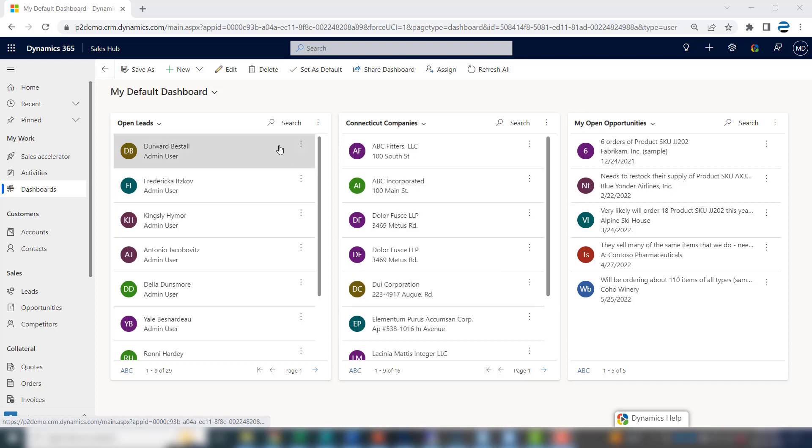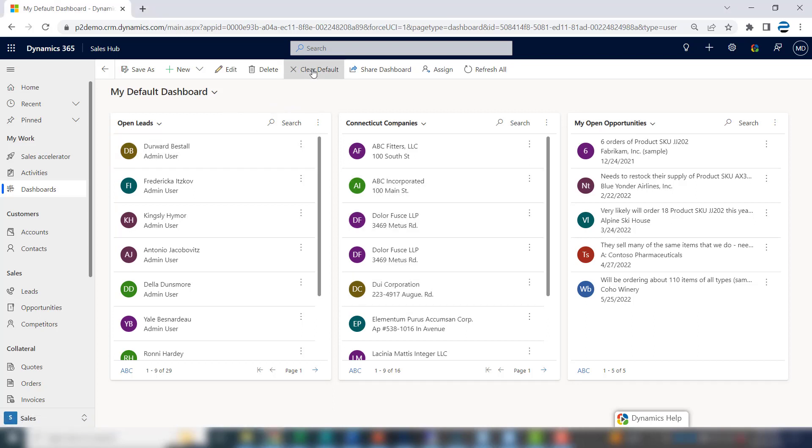If you want to set this as your default dashboard, click set as default. That way, when you come to the dashboard section, this will be the dashboard that appears.